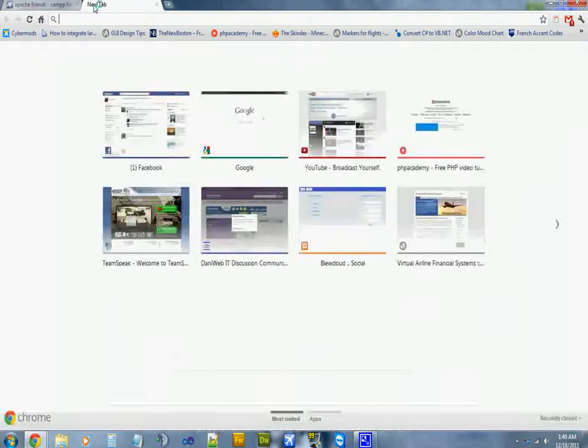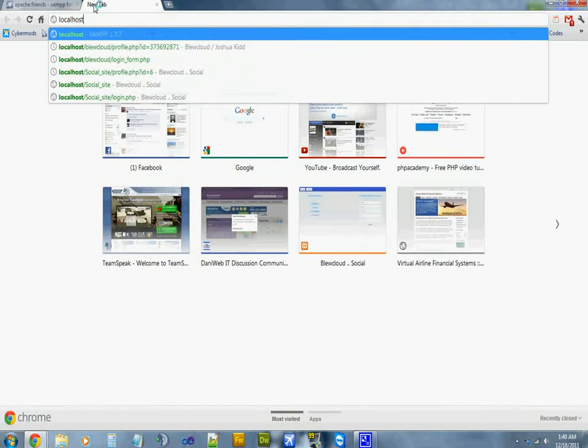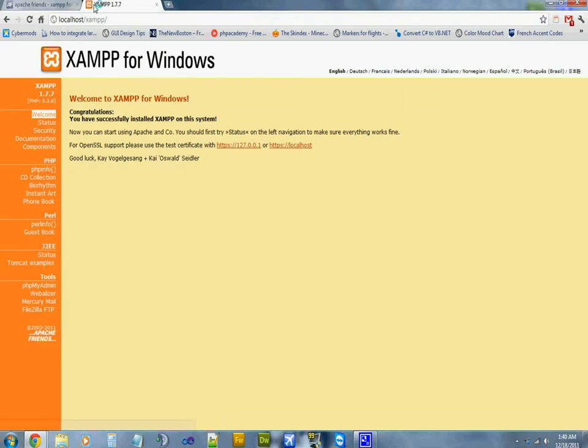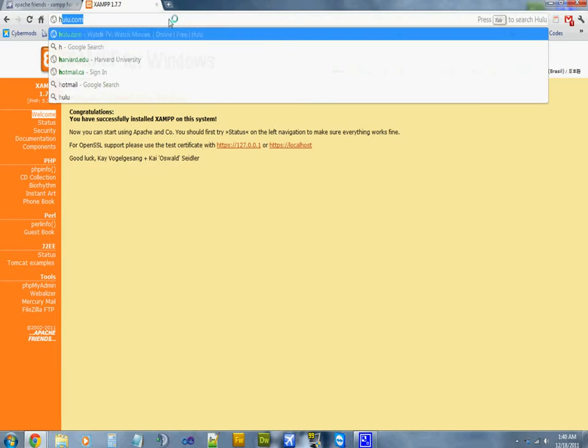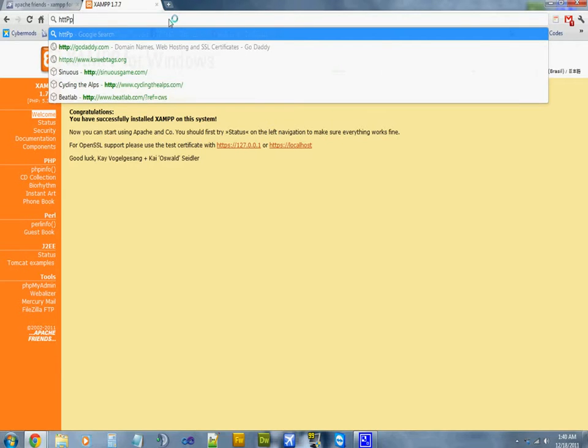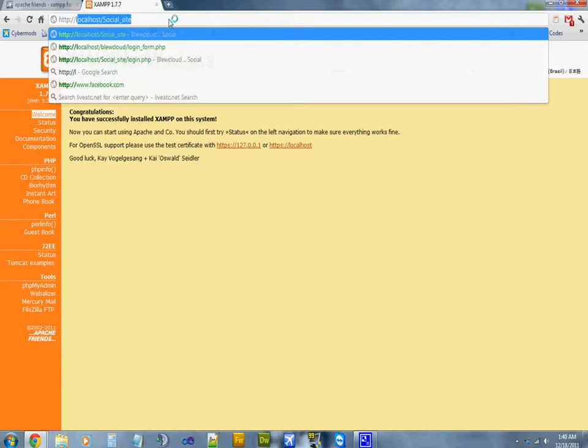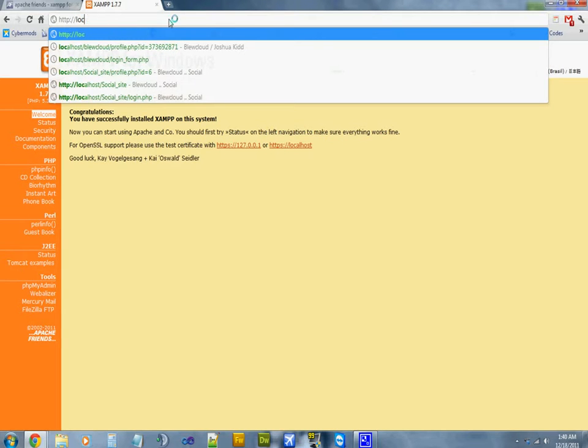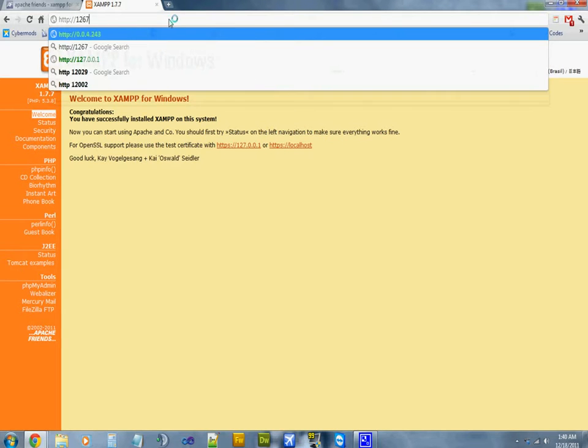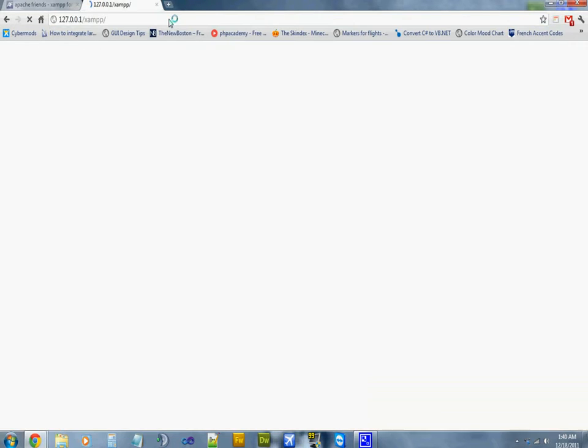Then the next thing you'll want to do is go to localhost in your web browser. Google automatically adds the HTTP, but if you're in any other browser just go ahead and do http://localhost or 127.0.0.1, and then there you go.